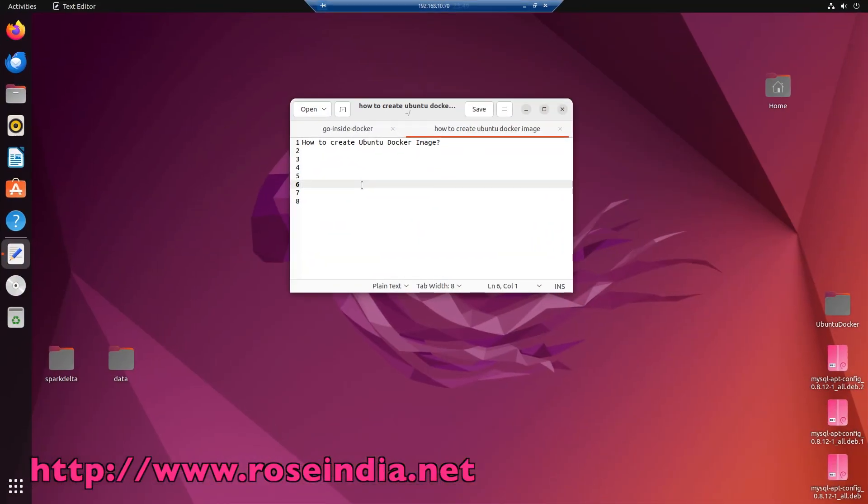Today, we will learn how to create ubuntu docker image, so today we will learn how to create the custom docker image for ubuntu, so let's get started.